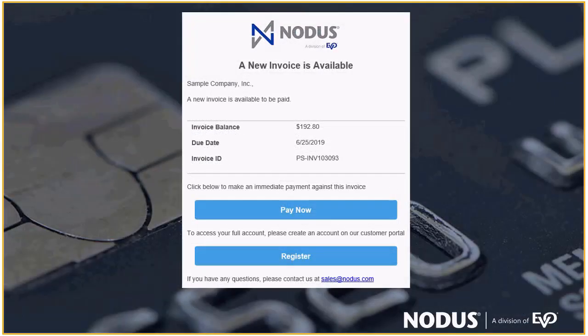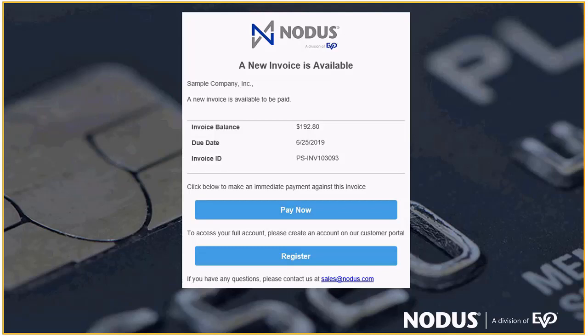PayFabric is also equipped to help automate your accounts receivables collection process. As soon as invoices are posted in Business Central, an email with the invoice attached can automatically be sent to your customers.